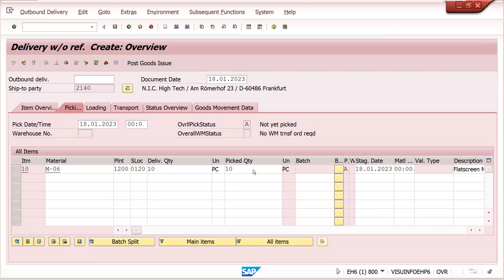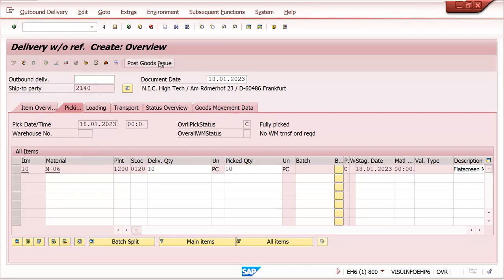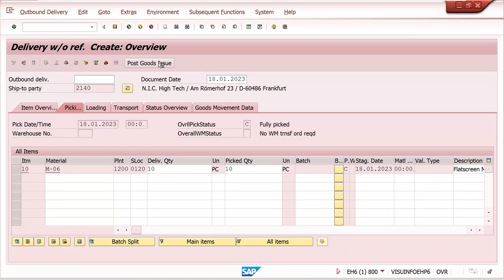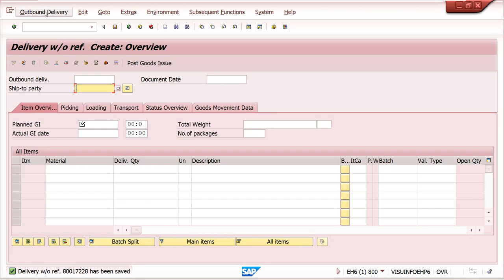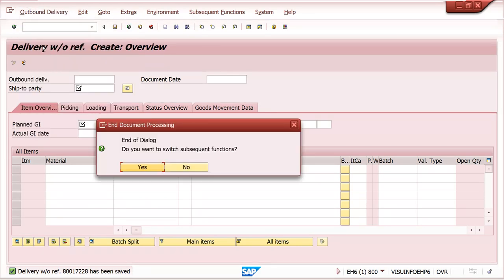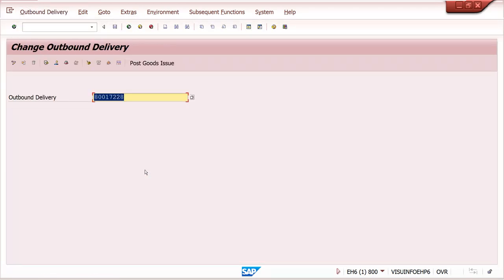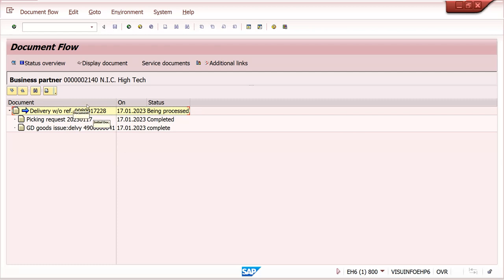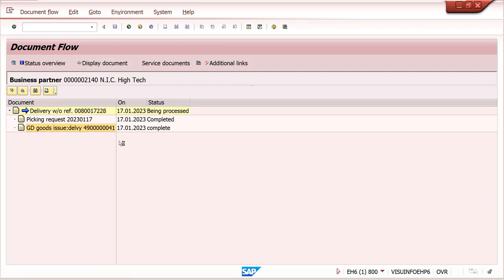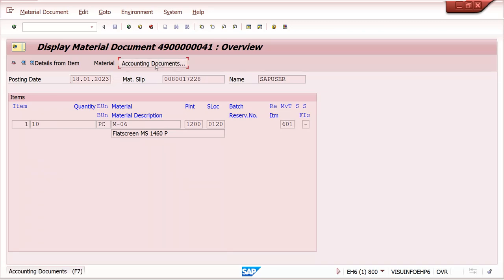Enter the pick quantity and then go to Post Goods Issue. We have created the delivery with picking as well as post goods issue. We will check in document flow. Go to document flow. There are no preceding documents before delivery - directly from delivery we have started: Delivery, Picking request, Goods Issue for delivery. The goods issue is an MM document and accounting entries are generated.